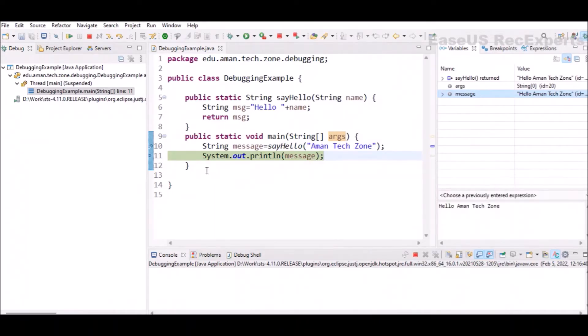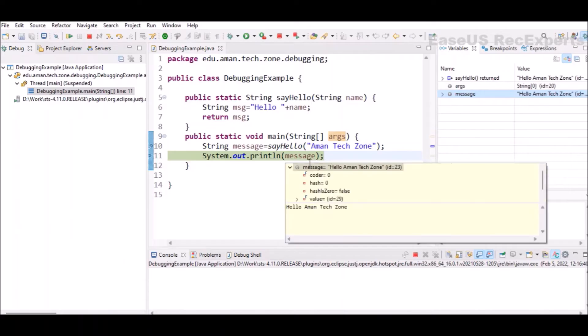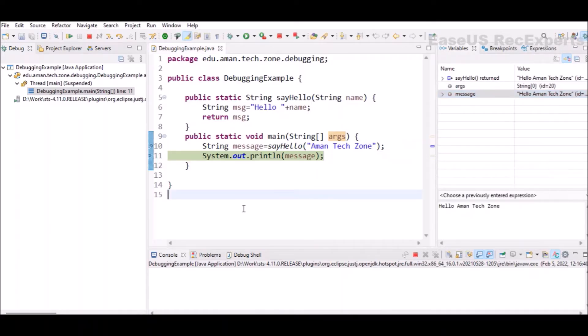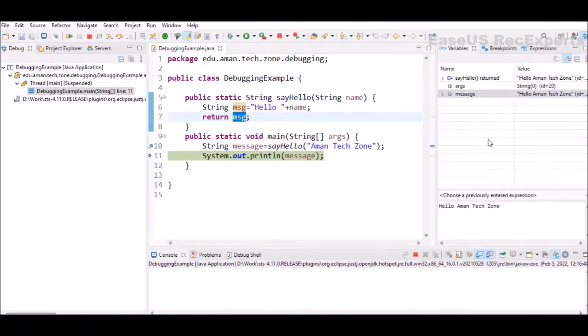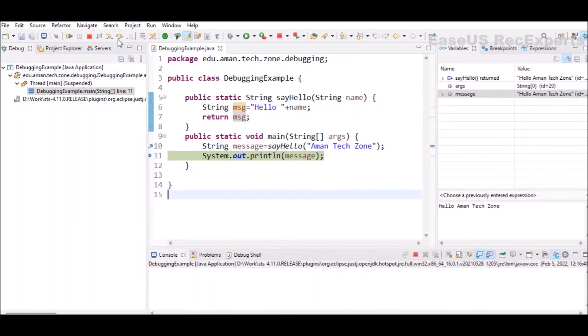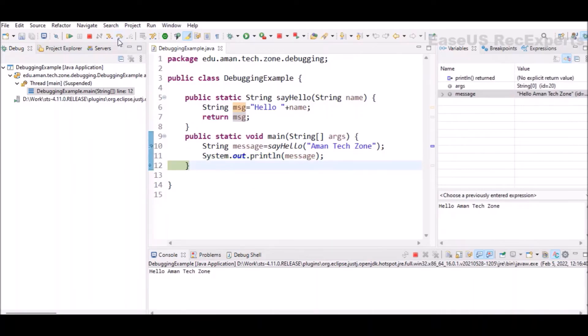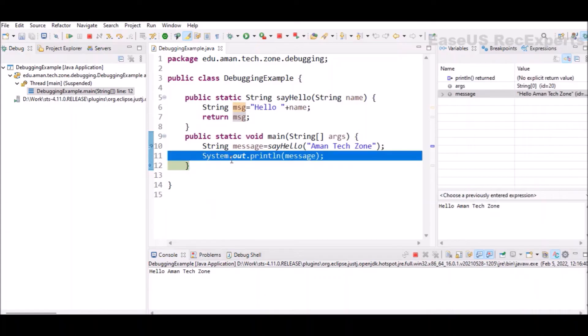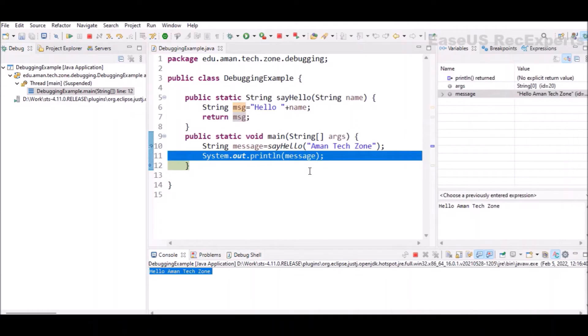In the next line, we are just printing out this specific message variable, whatever is the value. There are other variables also like name and message, but these variables are not here in this stack. We will see that very shortly. To move to the next step, I can click on step over and it will move the execution to the next stage. You can see after execution of line number 11, in the console, we have hello AmongsTeachZone, the value of message getting printed.